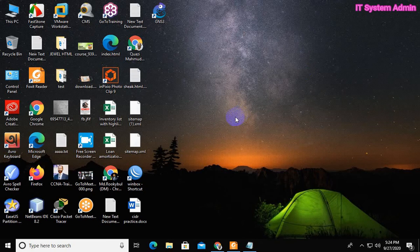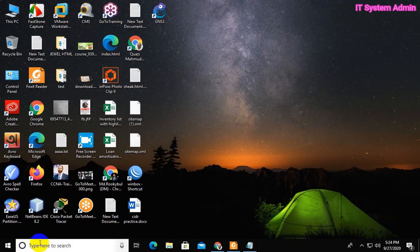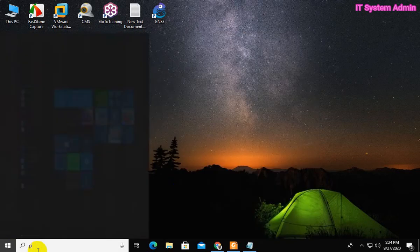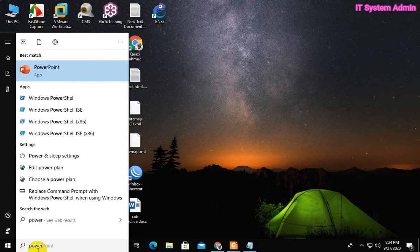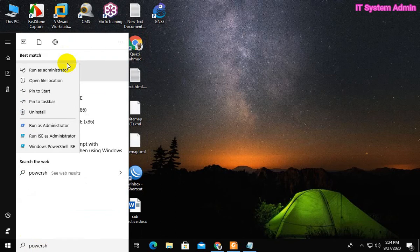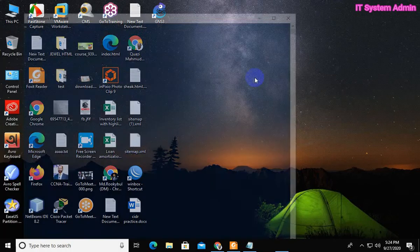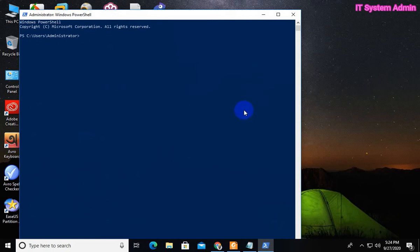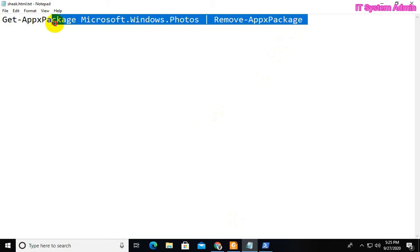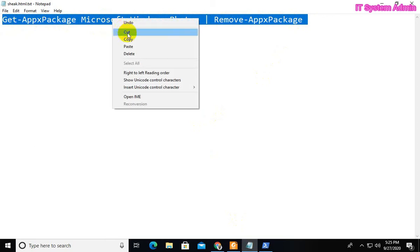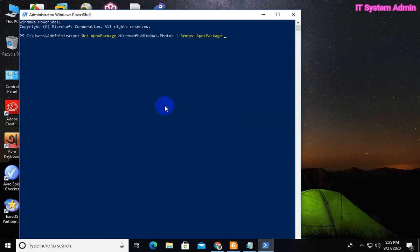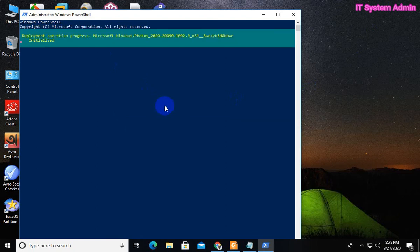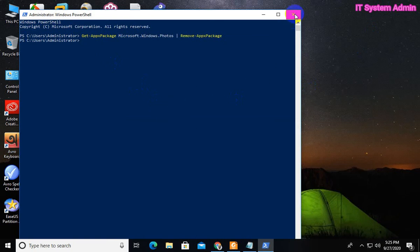If your problem still exists, now come to solution number 2. I am giving this command in the description. Copy the command and paste. Now, hit enter. The photo app has been removed from your computer.